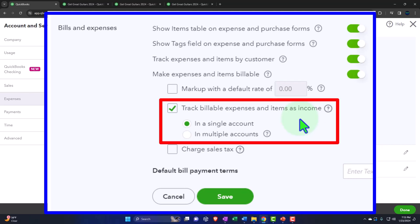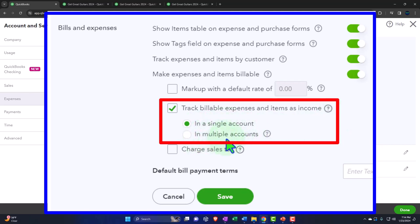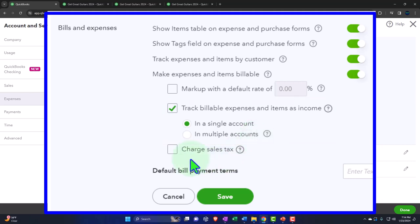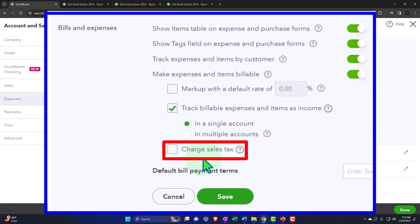There's an issue with this: when I have income forms, the things that drive accounts are called items — products and services. If I pull something charged to gasoline expense into an invoice, there's no item for it. QuickBooks used to decrease the expense account, which isn't what you want — you want it to go to an income account. That's why there's a single income account option here. You could also use multiple income accounts, and you can charge sales tax on it.